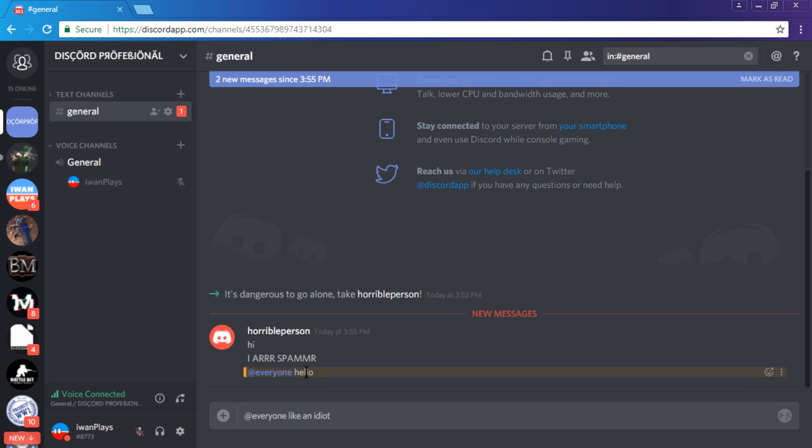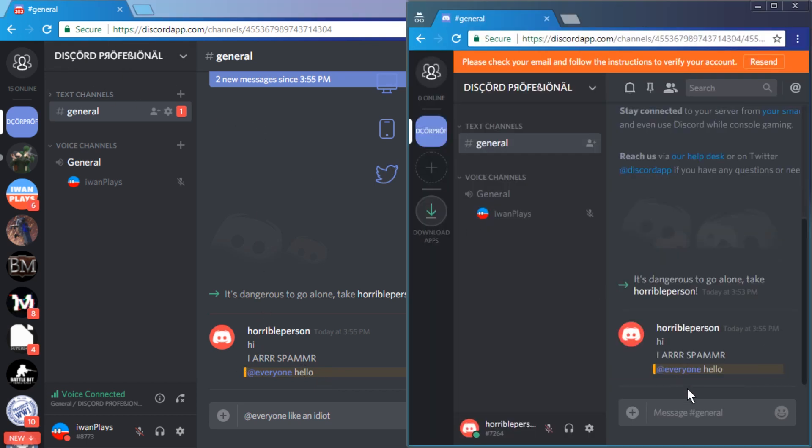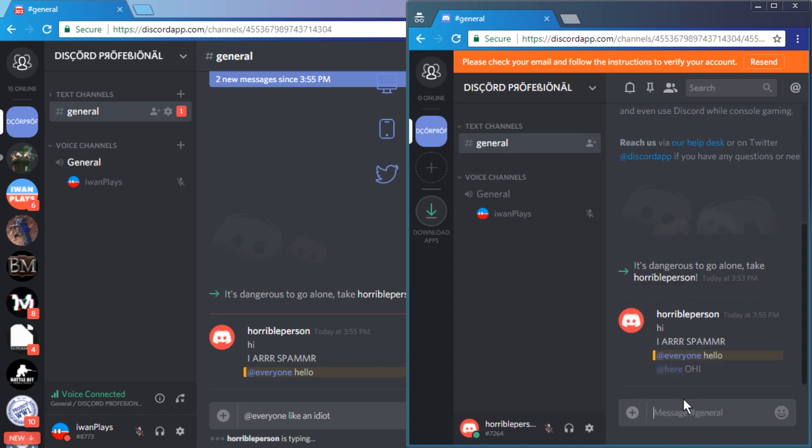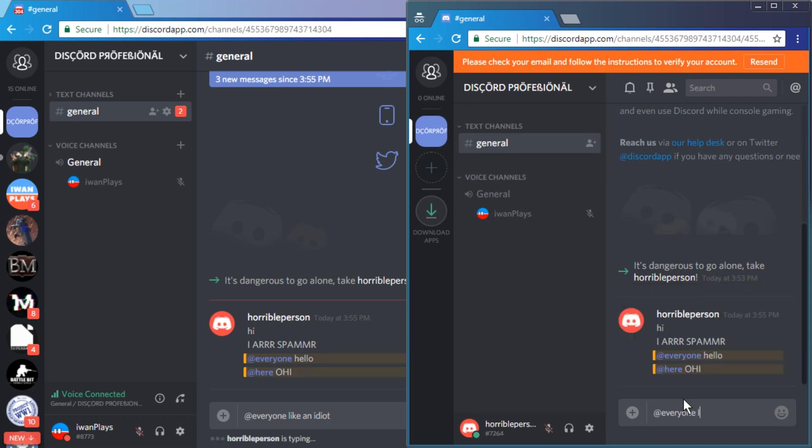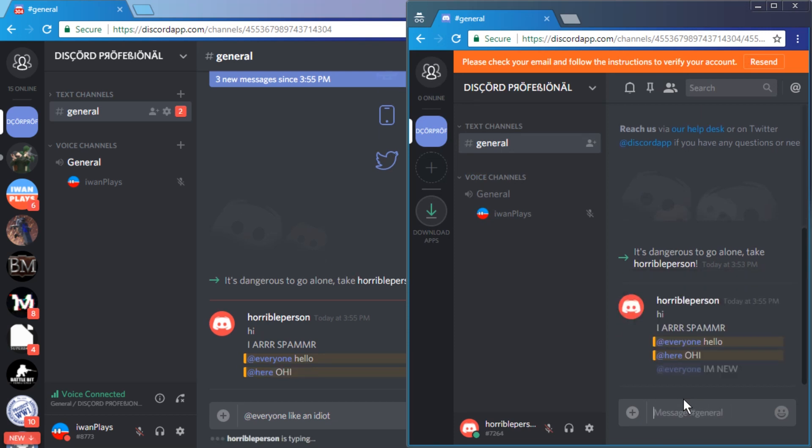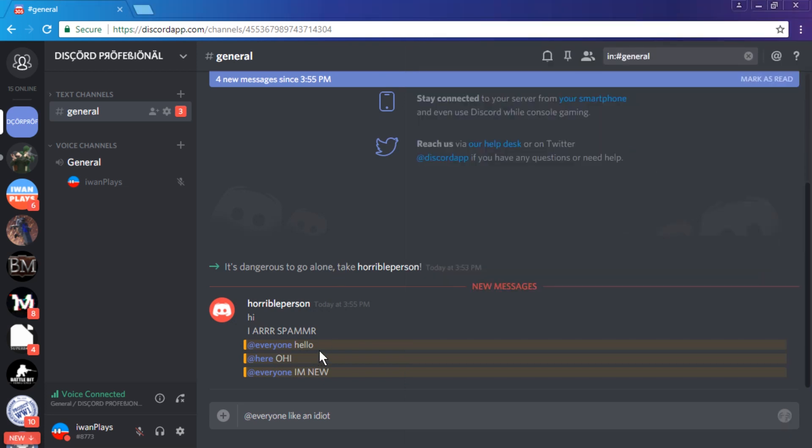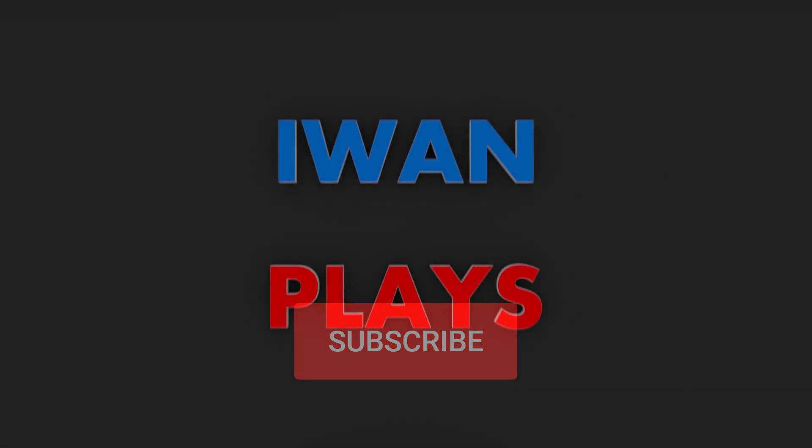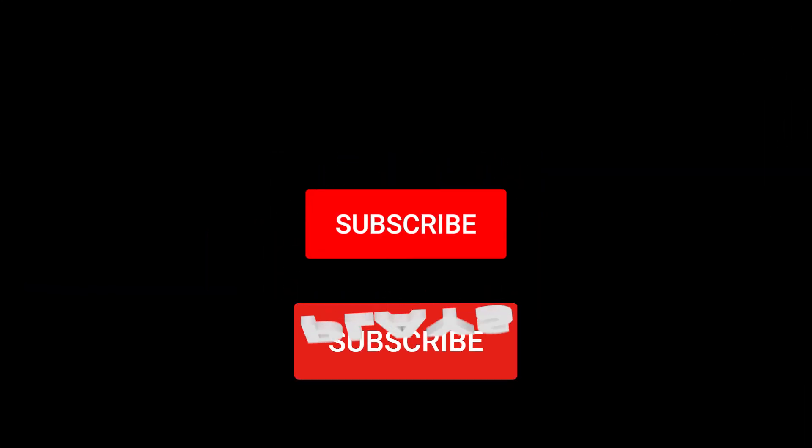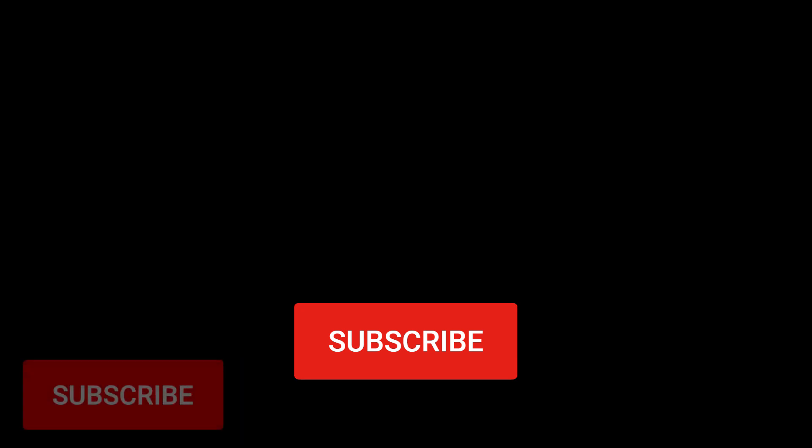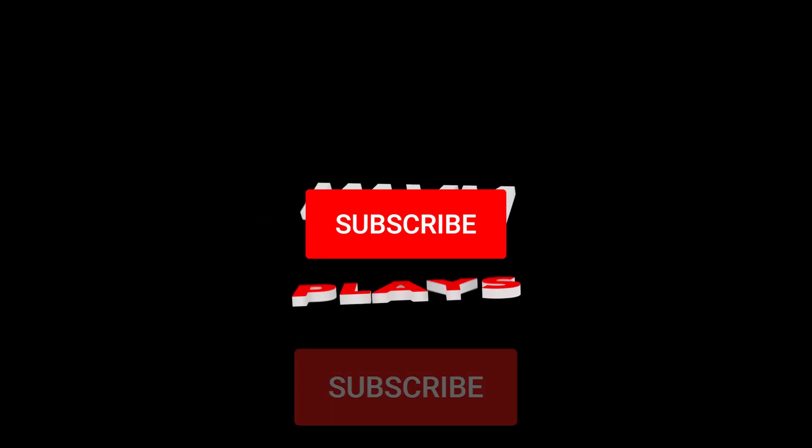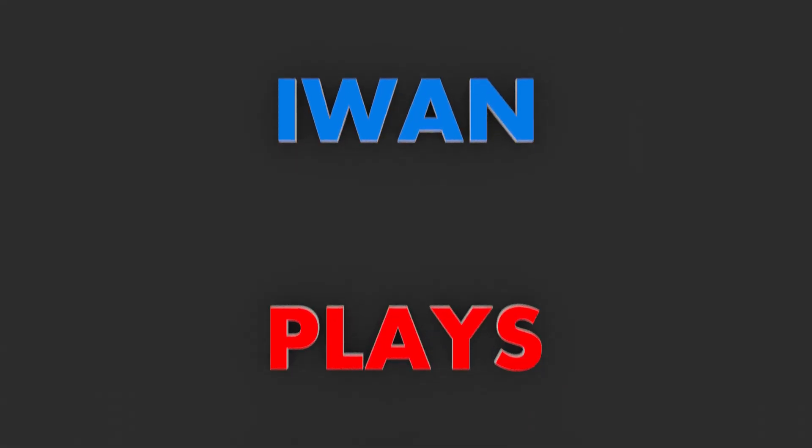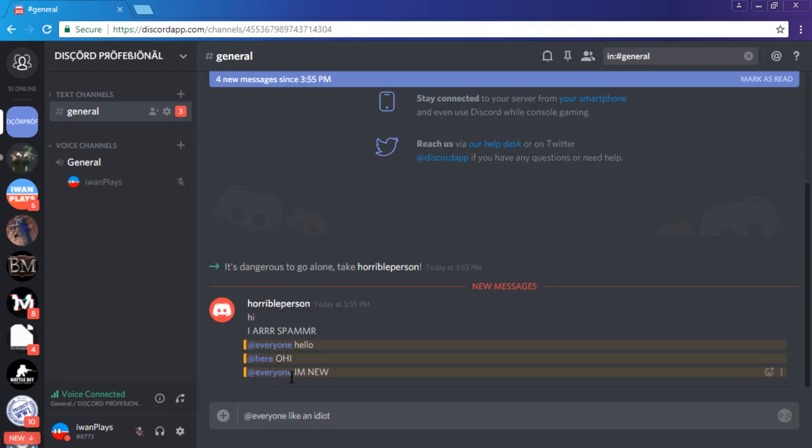So this is what you do as the administrator of your Discord server where some person is joining and saying things like 'hi and everyone I'm new.' You just take away the rights from people to use these tags, mentions. I'm gonna show you how to do it on desktop and mobile, but how about subscribing to this channel, everyone? What do you think about subscribing to my channel?